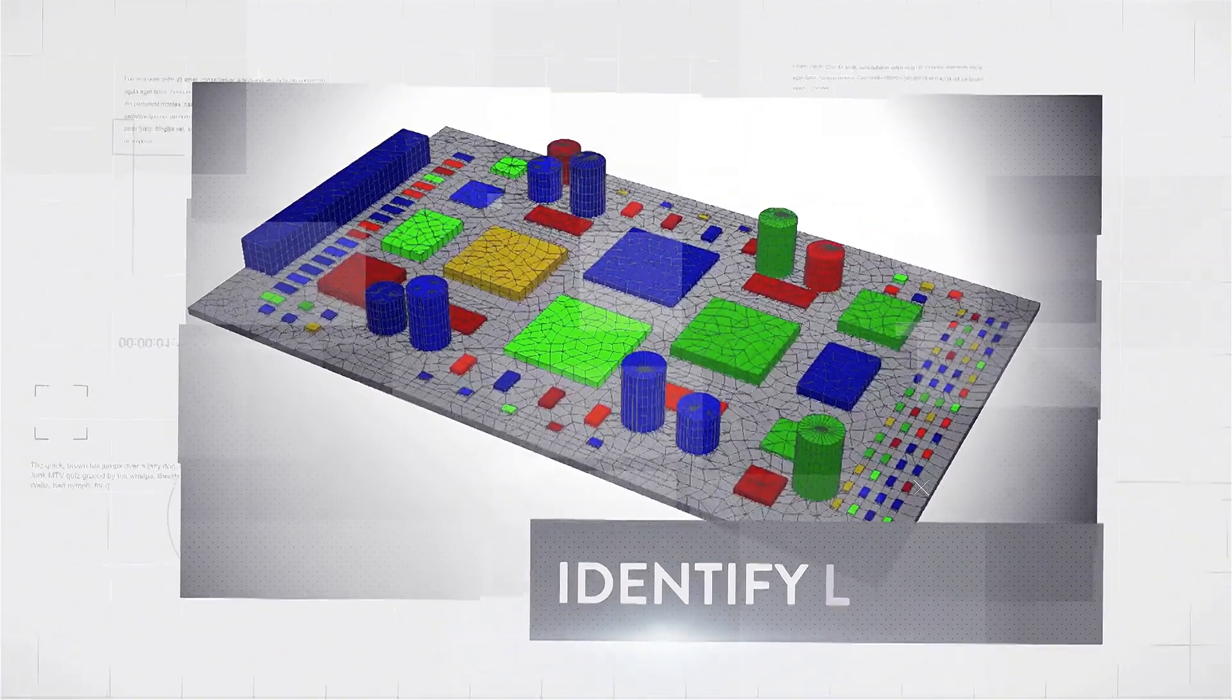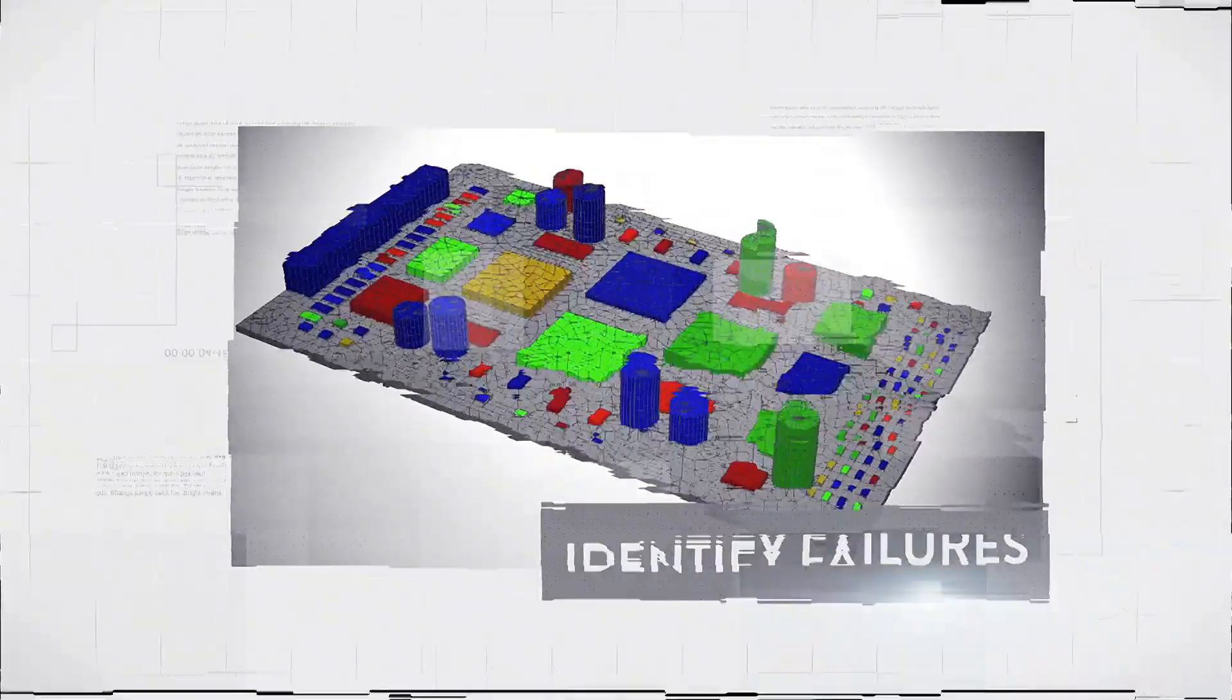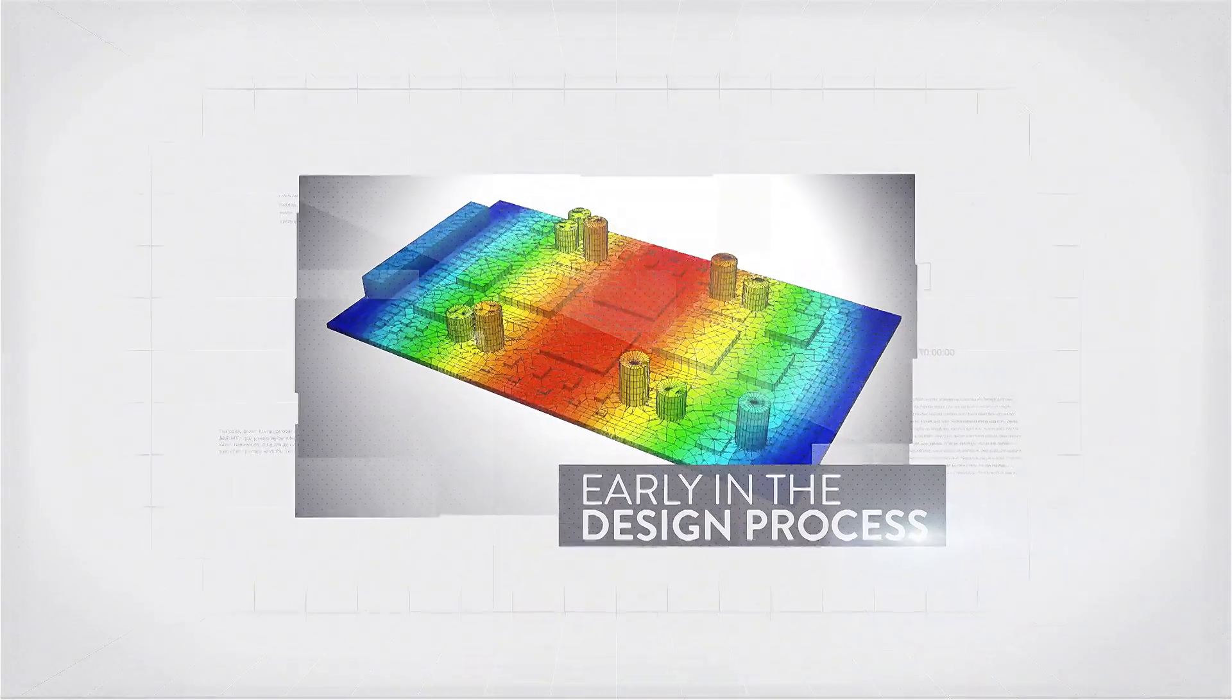ANSYS-Sherlock identifies likely product failure timeframes early in the design process.